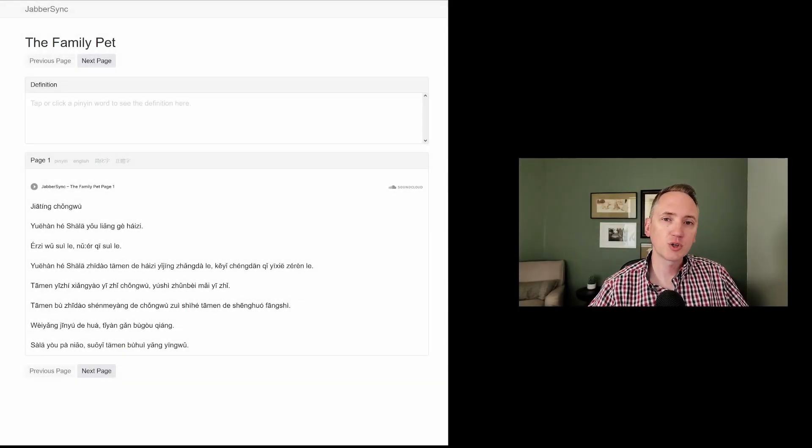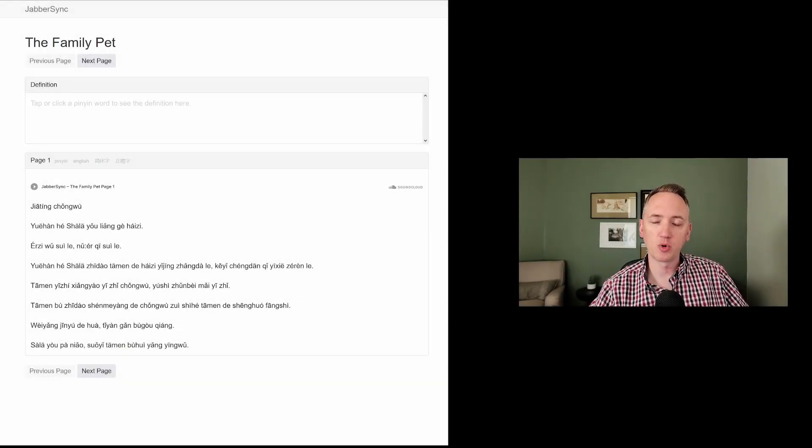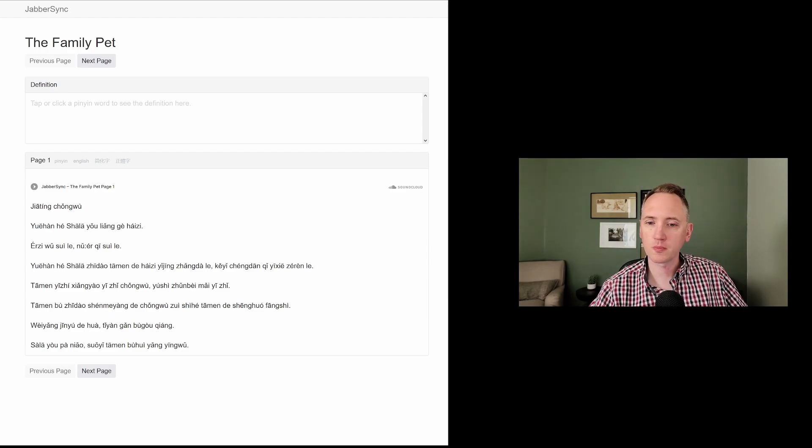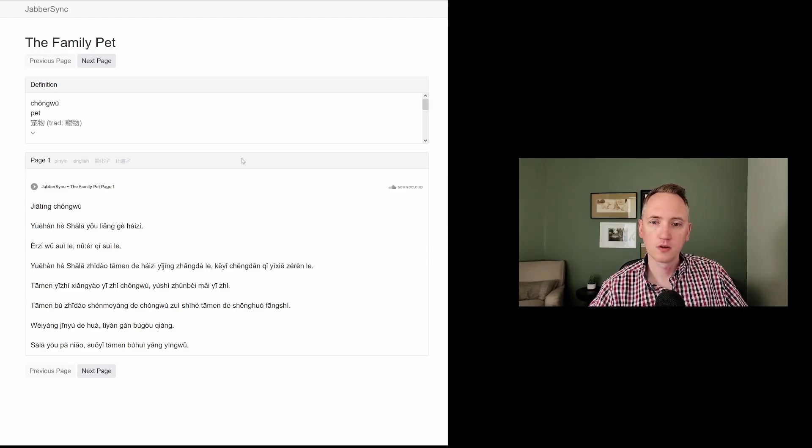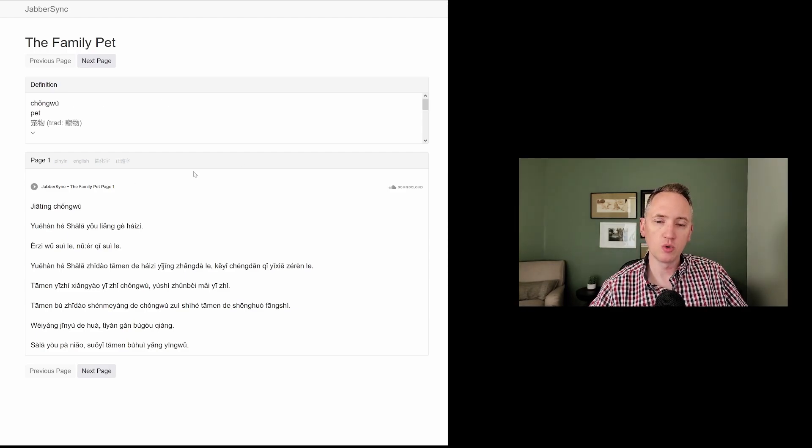All right, let's look at a few of the more difficult words in this story. Start out, 宠物, pet.